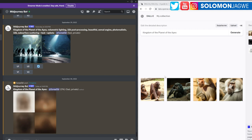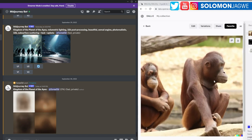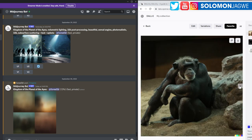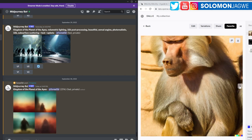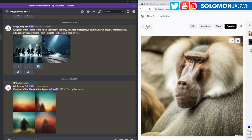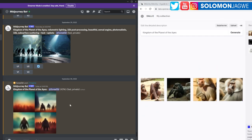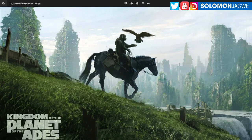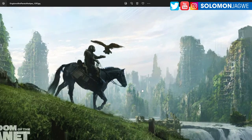So Dall-E has given us its results for 'Kingdom of the Planet of Apes.' I can see a little bit of apes over here but nothing too profound. Let's wait for Midjourney to see what it does. As you can see, Dall-E gave four images and Midjourney is also giving four images. We're going to see if we can refine this and see how well the artificial intelligence comes close to the original artist's concept art.